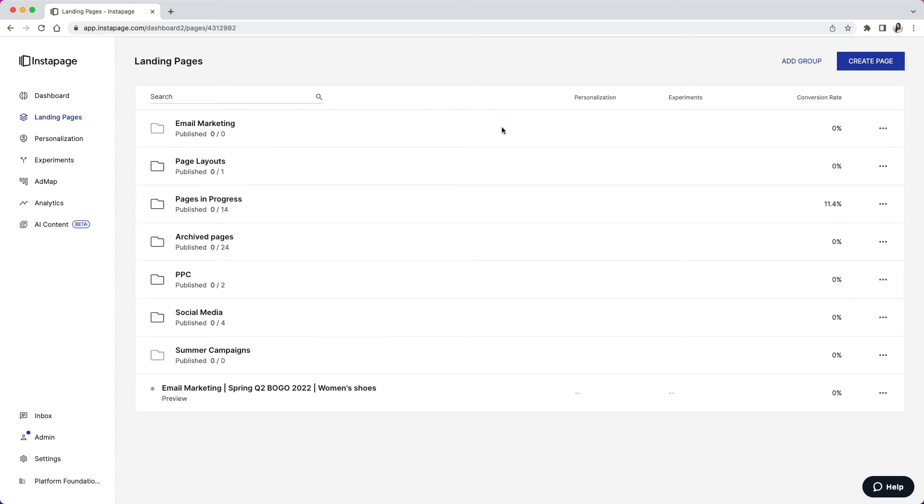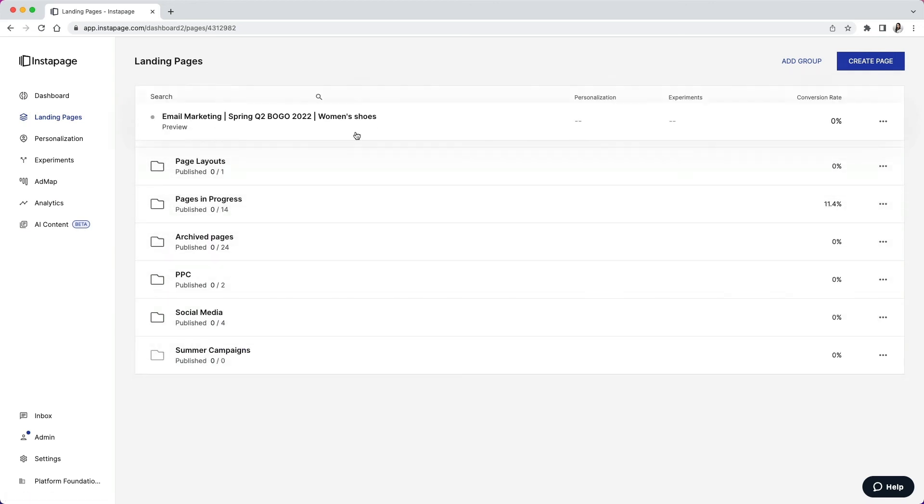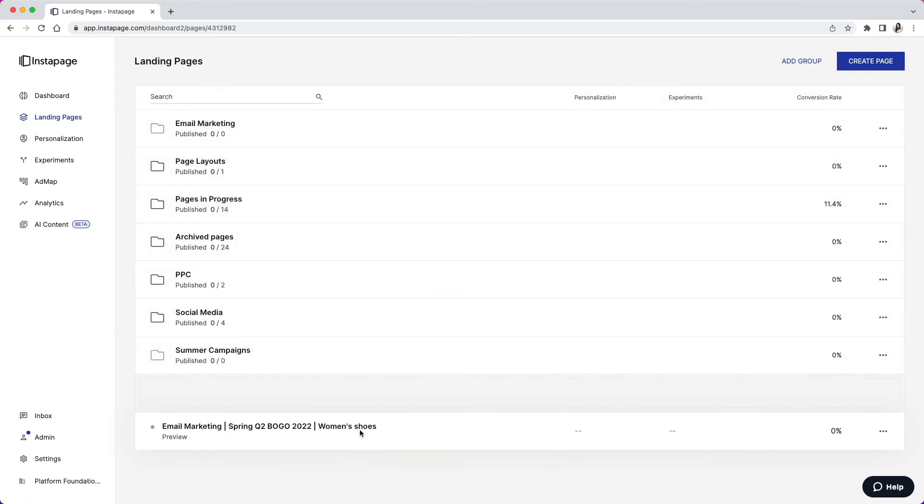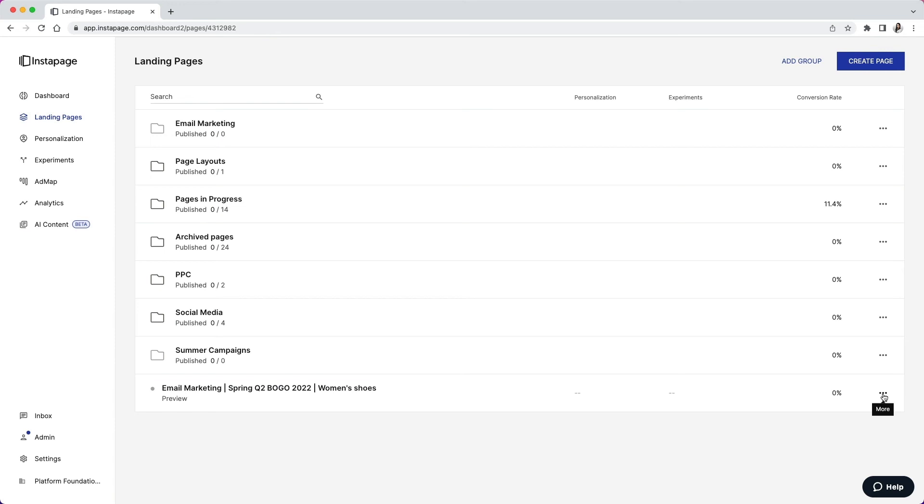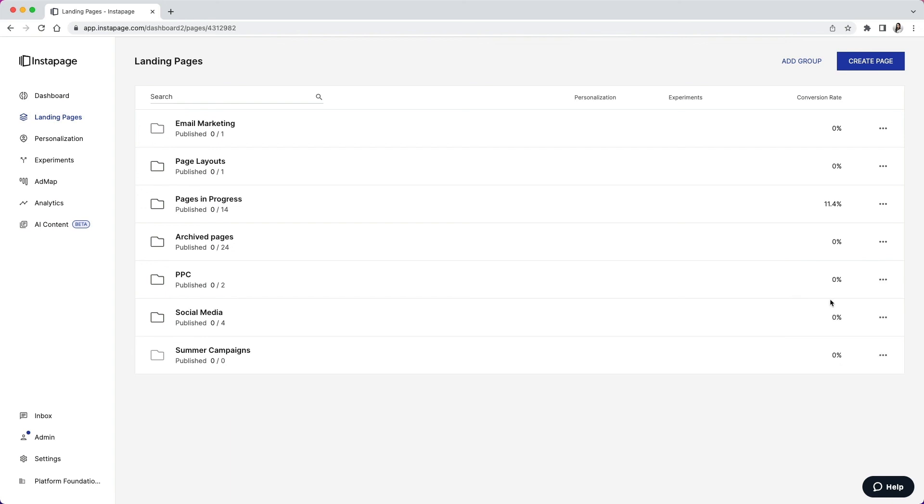Now, we can move a page into our newly created group either by clicking and dragging it or by clicking the three dots next to the page, selecting the add to group option, then choosing the group from the list.